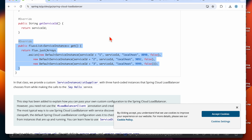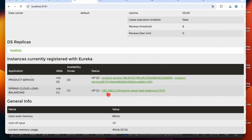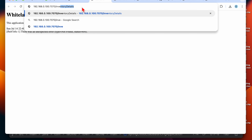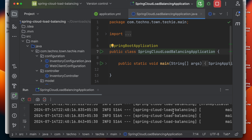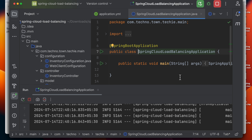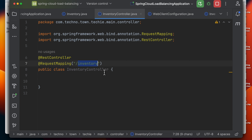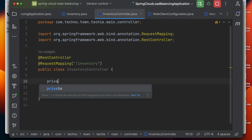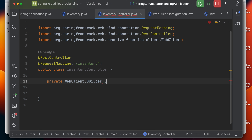The inventory service started successfully. In the Eureka server dashboard, I can see 'spring-cloud-load-balancing' registered. Let's test the inventory endpoint. It's not working — coming back to the inventory controller. I see I haven't provided the WebClient builder properly, so let me add the @LoadBalanced WebClient.Builder.